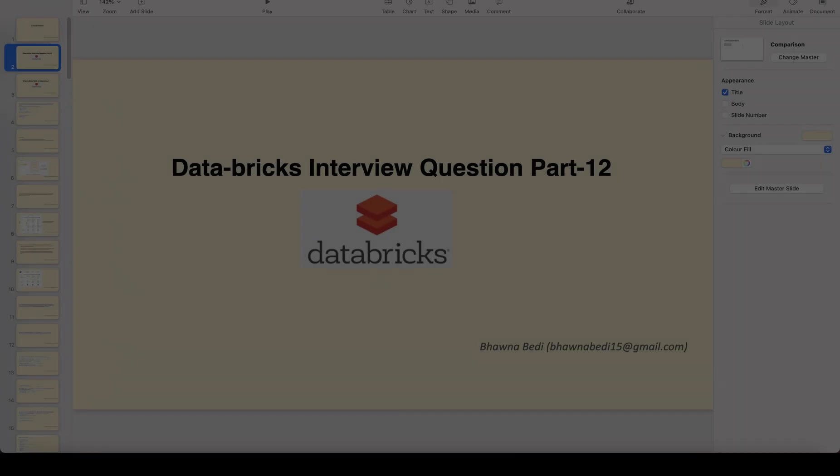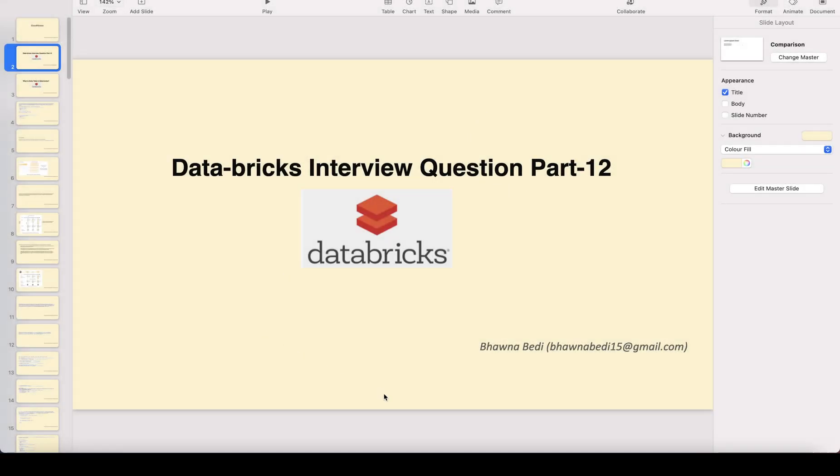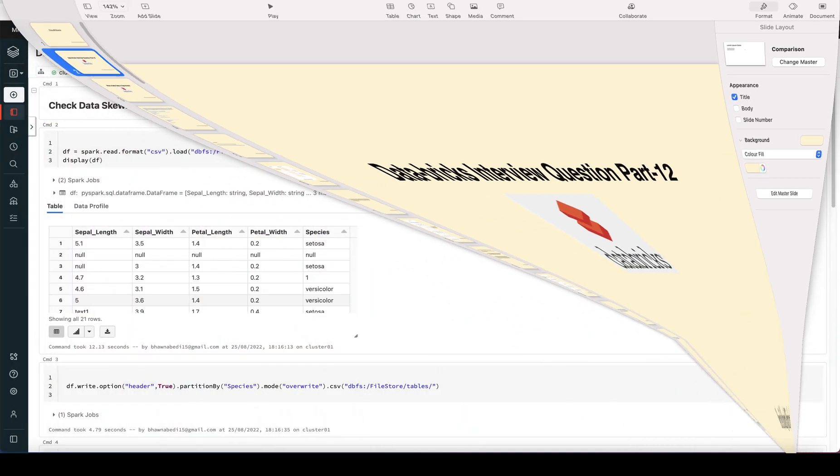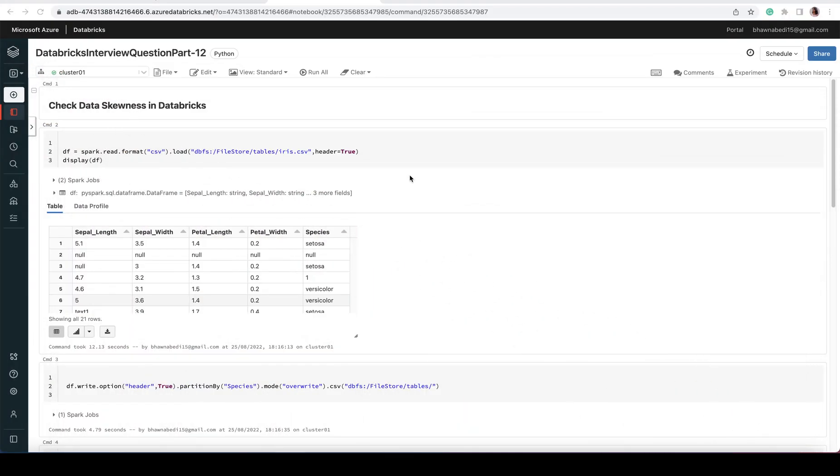Let's go ahead and see the question for today. This is a very common question where you're asked how you can check data skewness in Databricks. They might ask you in the very first go what is data skewness, and then they might say, 'Okay, I understand what data skewness is, but how do you get to know whether your data is skewed or not?'